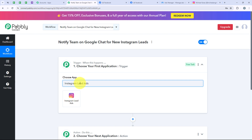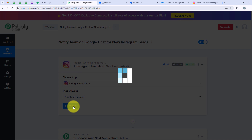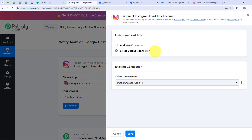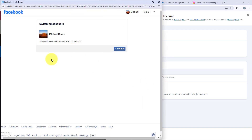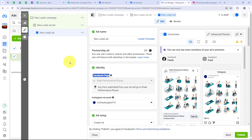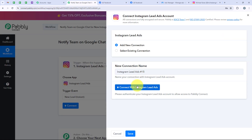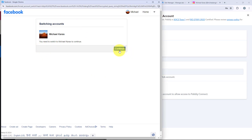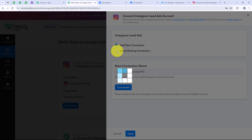I am going to search for Instagram lead ads and select it. For the trigger event we are going to select New Lead Instant, and then click on Connect. It is asking me to add a new connection or select an existing connection. If you have already connected your Instagram lead ads account with Pabbly you can select existing connection and save. Otherwise, click on Add a New Connection and connect with Instagram lead ads. It is asking me to select my Facebook page because the connection happens through the Facebook page — Peak Performance Physio — which we have already connected. I am going to select it and click on Continue, and we have successfully connected our Instagram lead ads account with our Pabbly workflow.